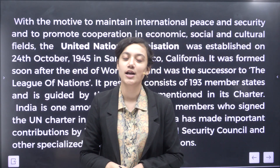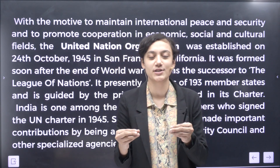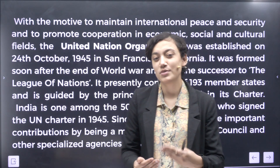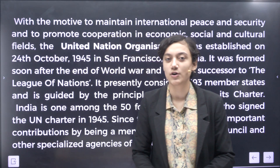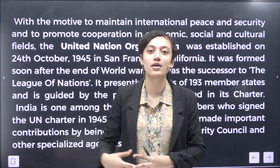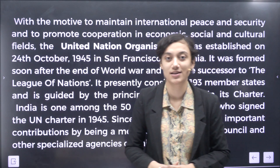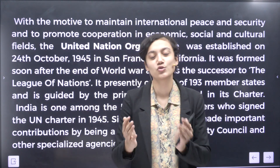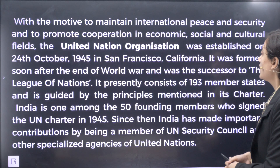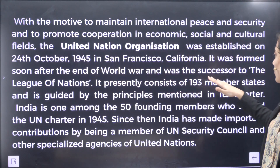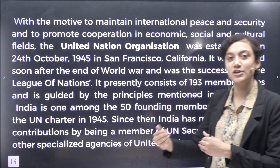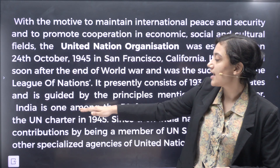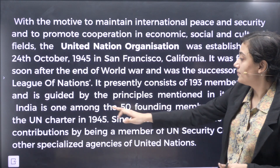One more thing I would like to know: where is the UNO's headquarters? Very important question. With a motive to maintain international peace and security and to promote cooperation in economic, social and cultural fields, the UNO was established on 24th October 1945 in San Francisco, California. It was formed soon after the end of World War II and was a successor to the League of Nations. It presently consists of 193 member states and is guided by the principles mentioned in its charter.